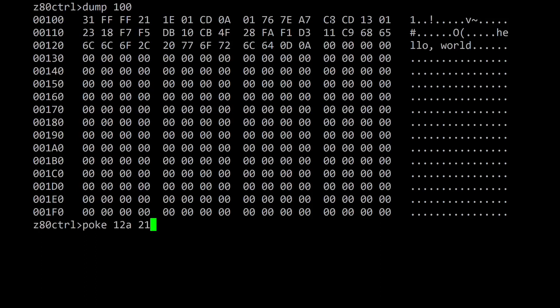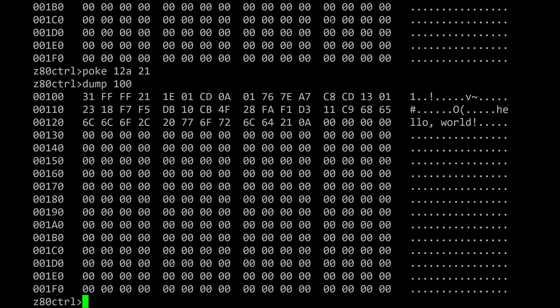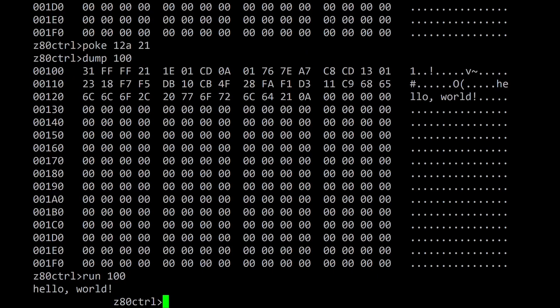The poke command can be used to modify an area of memory. This command will add an exclamation point to the end of hello world. Now that the exclamation point has been added, I can rerun hello world and it will display the exclamation point.